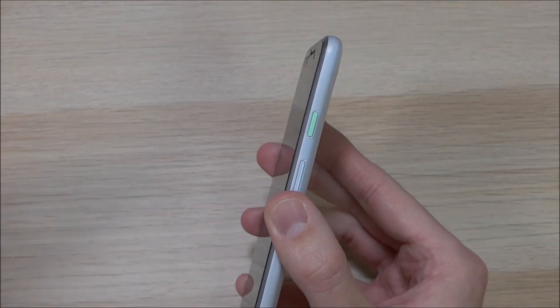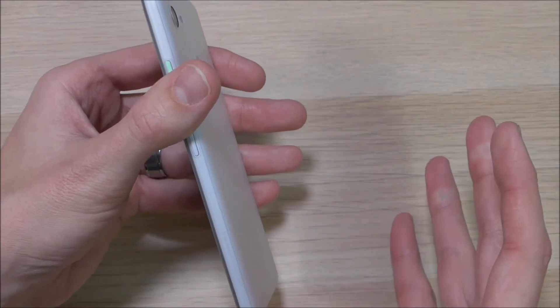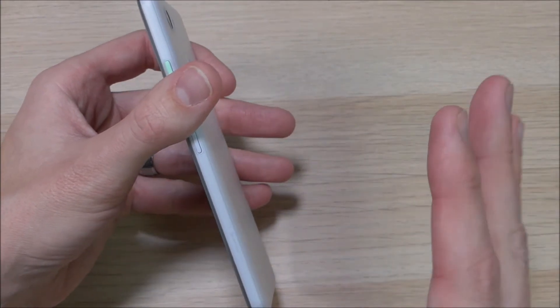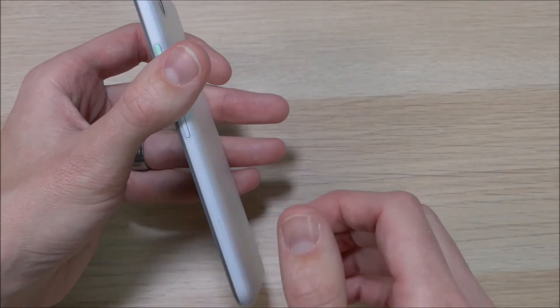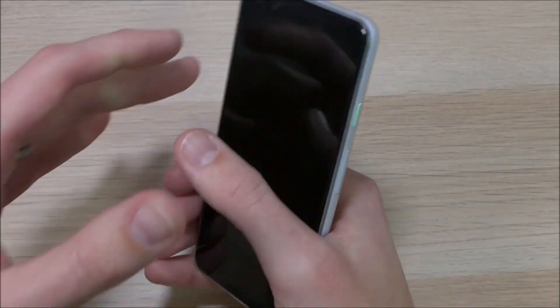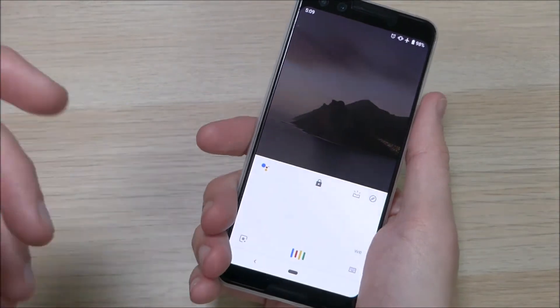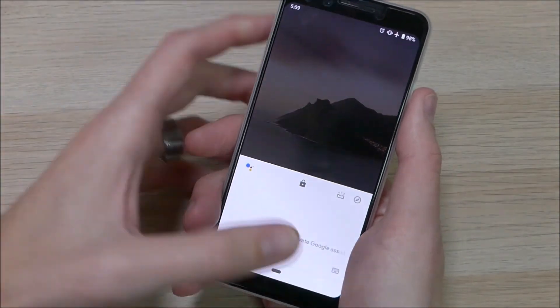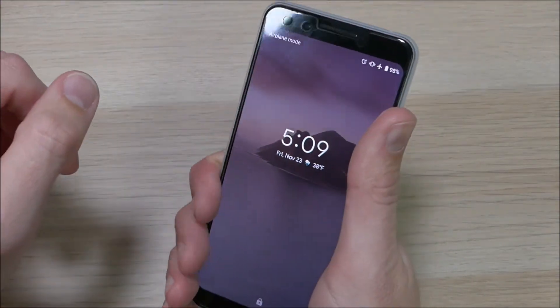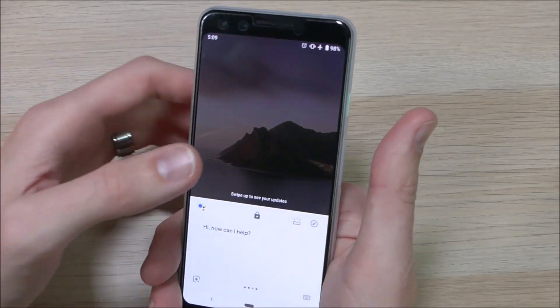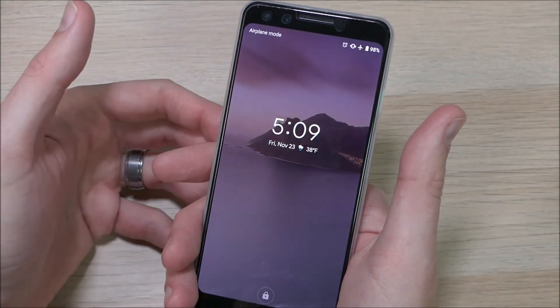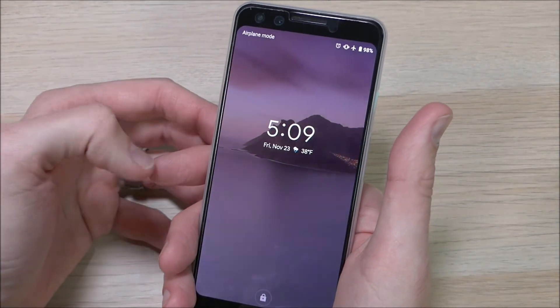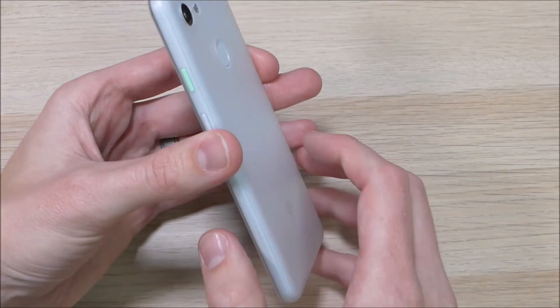Now one other thing I want to point out about the case is because it's so incredibly thin, it doesn't have any issues using the squeeze to activate Google Assistant. You can get that going without any problems, just give it a nice little squeeze and you're good to go.